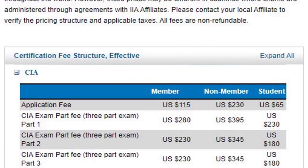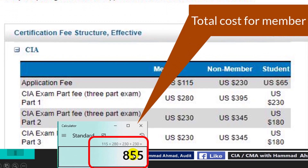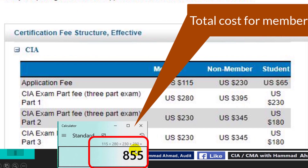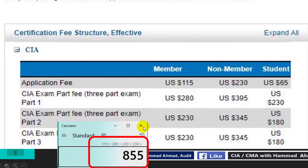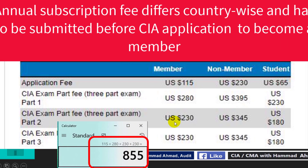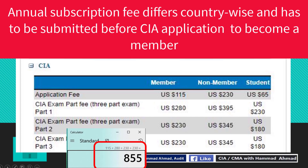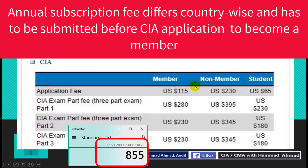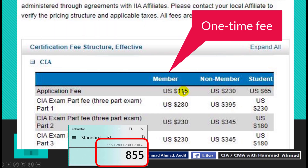Let's see what the total cost will be if a person is a member. The total cost will be $855 dollars, and there is one hidden fee in this area — that is the annual subscription fee. Please keep in mind that you have to pay annually in addition to these fees. The member application fee is only one time.